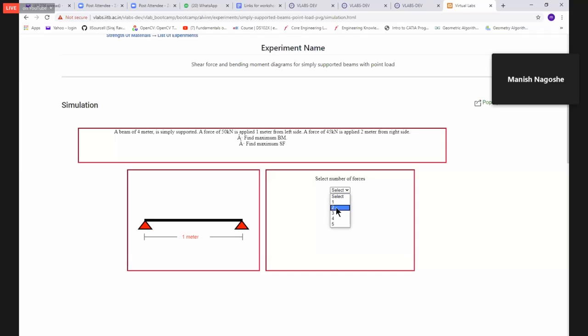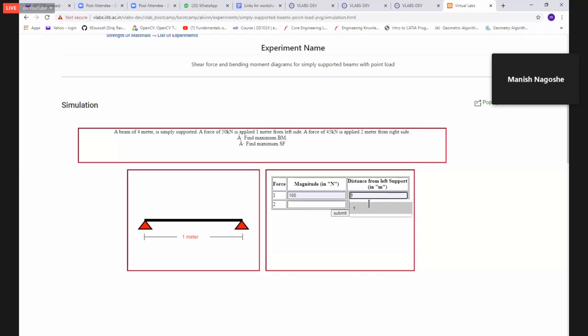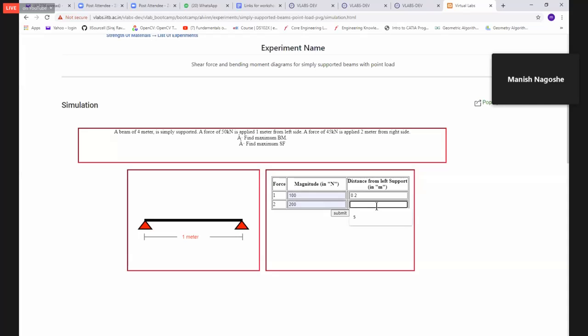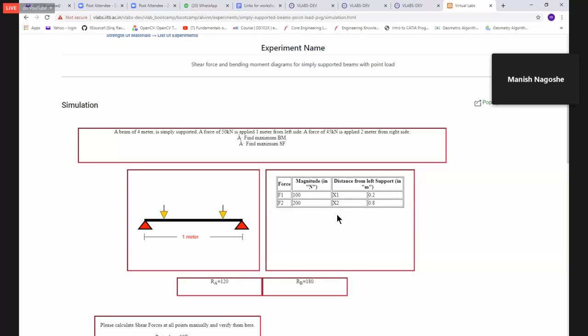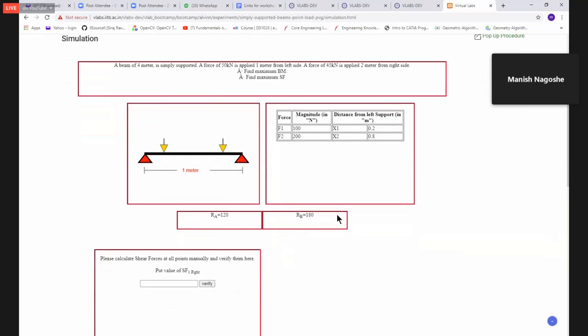Select the number of forces. So I can hit two. So immediately it will be available. I put some values here in this case. So I put 0.2, 0.2 meters. Let's say 200, maybe 0.8. Something like this. I will put the value and then submit button.